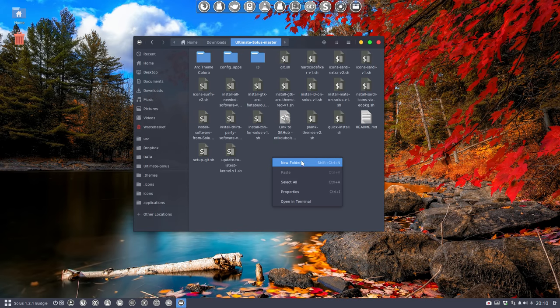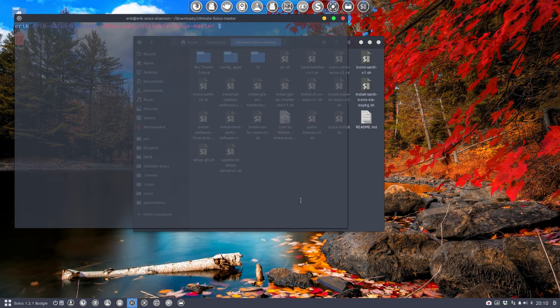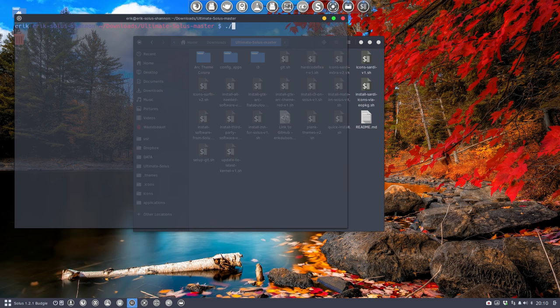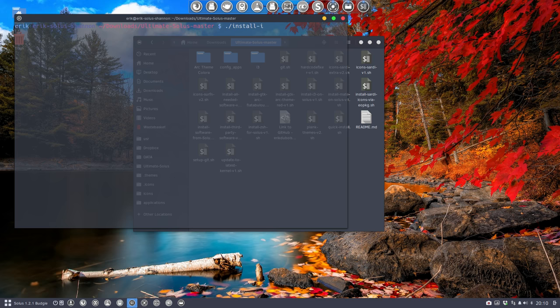Right mouse click open in terminal and you have a transparent terminal so it can read. It starts with install and then i3 and that's it. That's enough. Now he knows what to install.